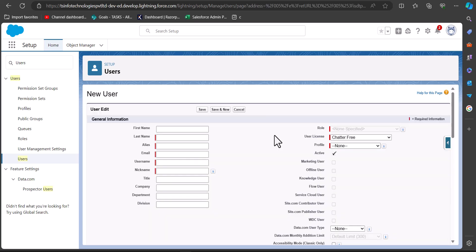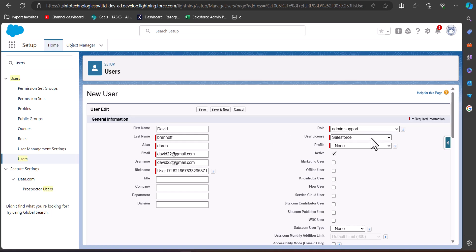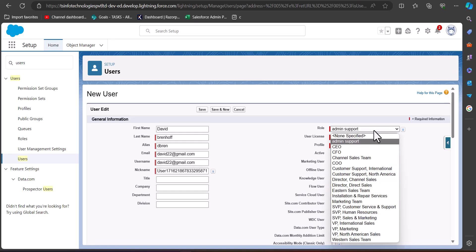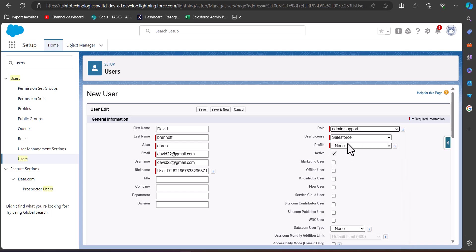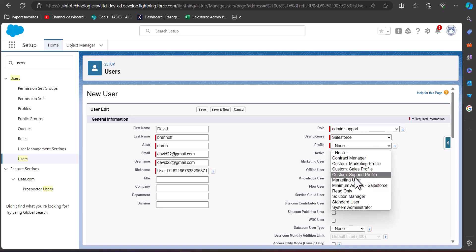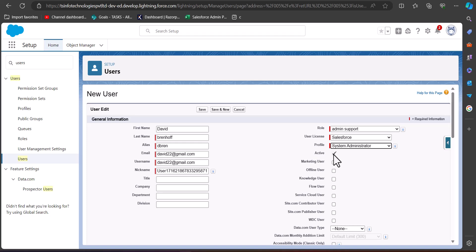To create a new user, click the New User button. Enter the required details: I selected User License as Salesforce, User Profile as Admin Support, and Profile as System Administrator. The Active field is set to true. According to our condition, when we create this user, the permission set should be assigned automatically. Click the Save button to create the user.